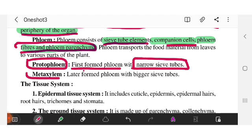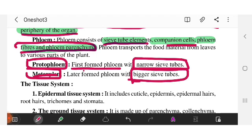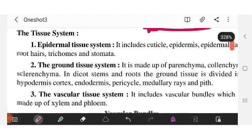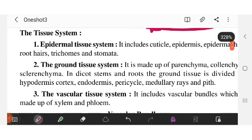The second type in phloem is metaphloem, which has larger sieve tube size. These are the two important divisions. Now we are going to tissue systems.